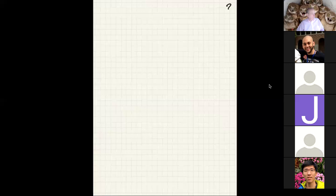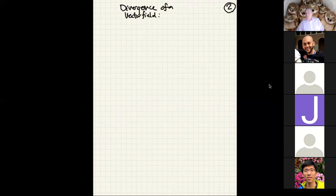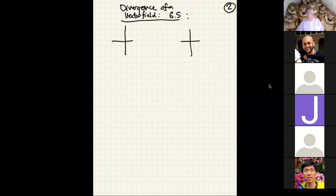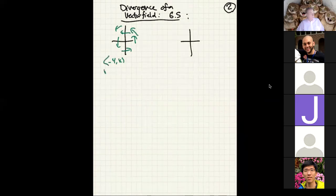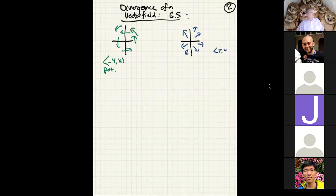Let me introduce the notion of divergence of a vector field — this is section 6.5 in your textbook. A reminder: when we started studying vector fields, we had two favorites. Our rotational vector field was (-y, x), and our radially expanding vector field was (x, y). We spent a lot of time computing the curl: for the rotational field, curl was two; for the radial field, curl was zero.